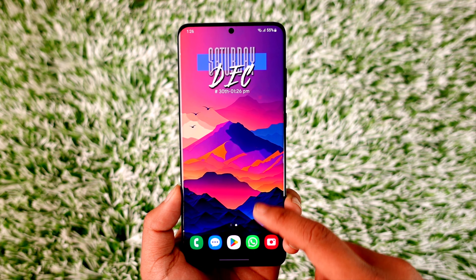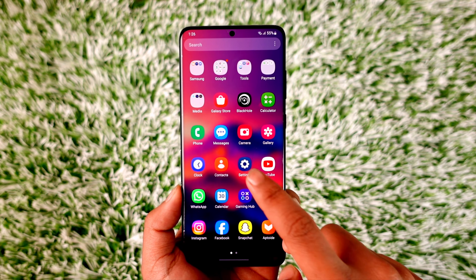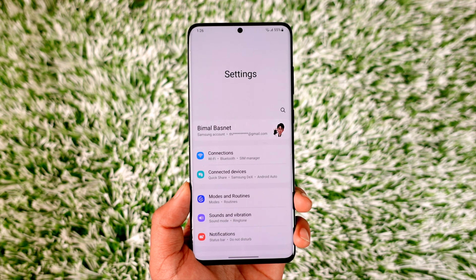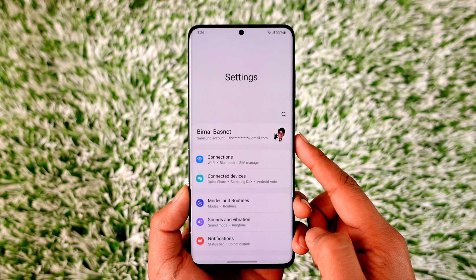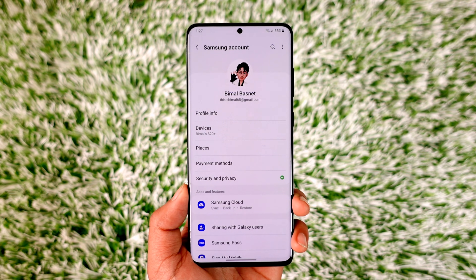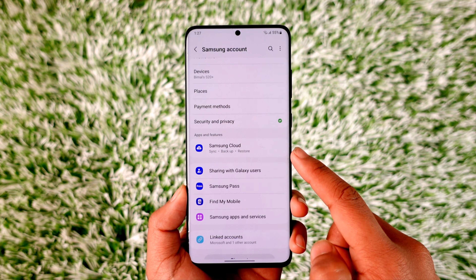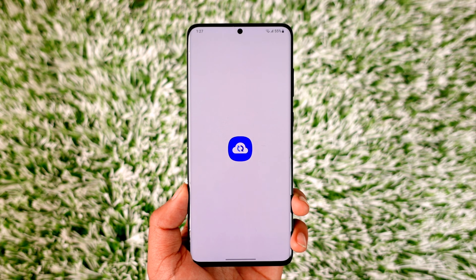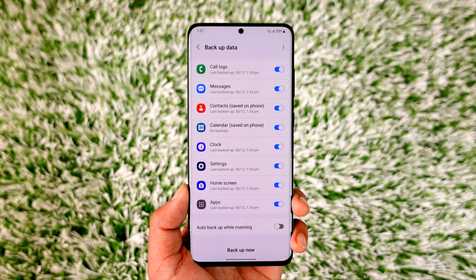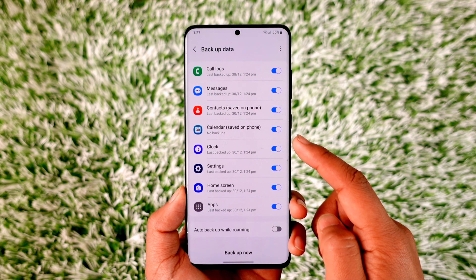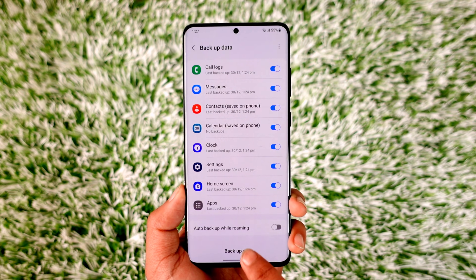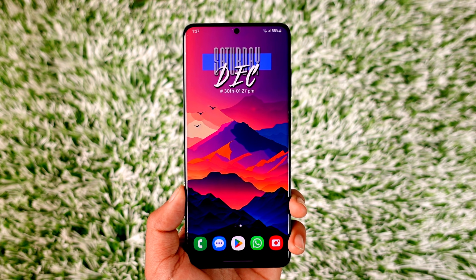First of all, let's back up our data from our Samsung Galaxy device. Open up Settings and at the very top you'll see a Samsung option. Go to that Samsung option and then go to Samsung Cloud. From Samsung Cloud, go to Backup Data, choose the data that you want to backup so you can easily restore it later, and then tap the Backup Now option. In my case I have already backed up my data.